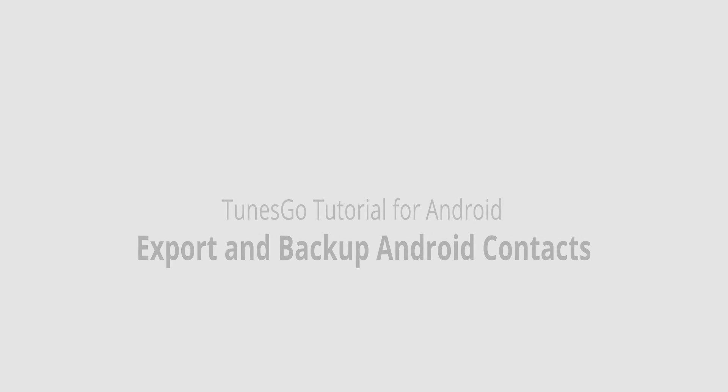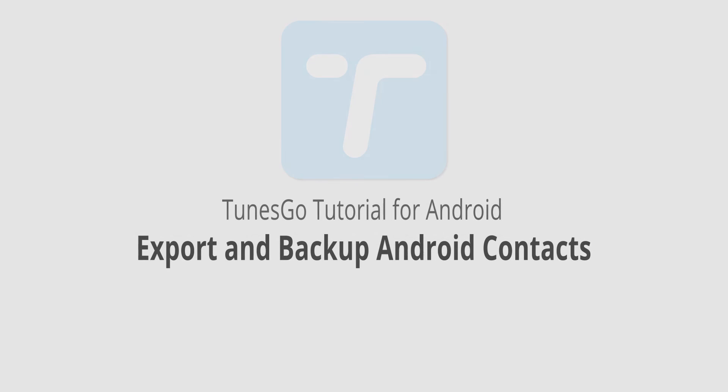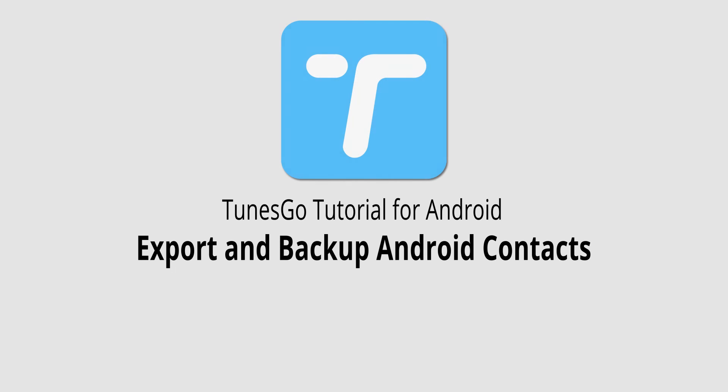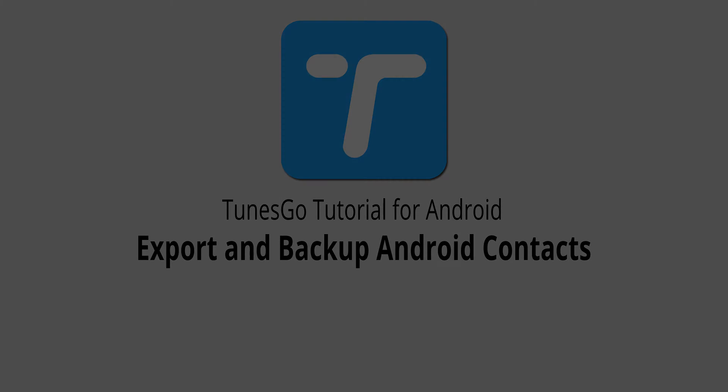But that is it for this video. I hope you guys enjoyed. That's how you export and backup your Android contacts using Wondershare TunesGo.